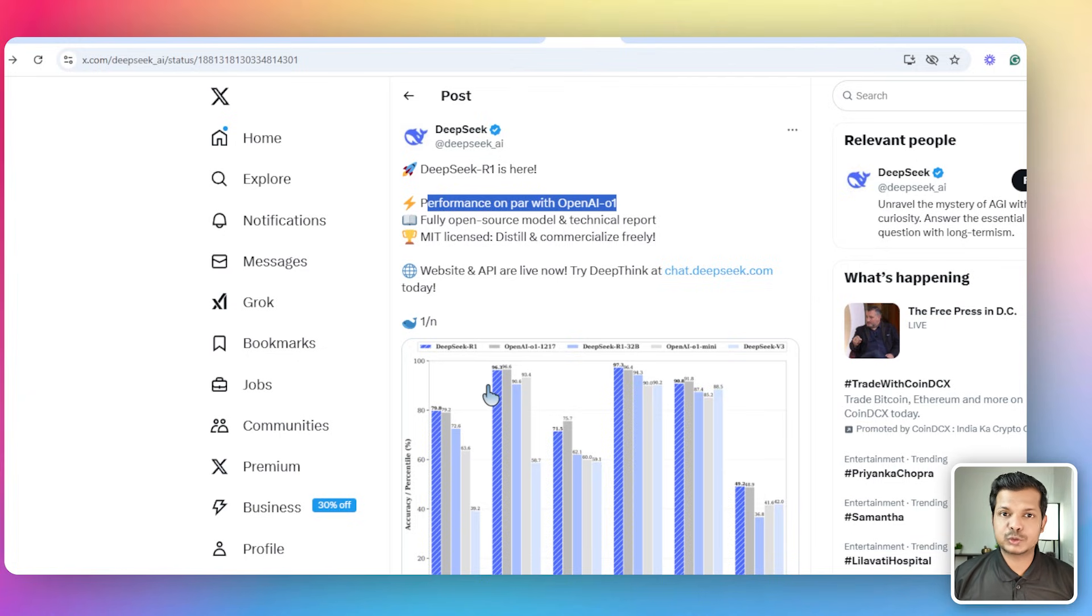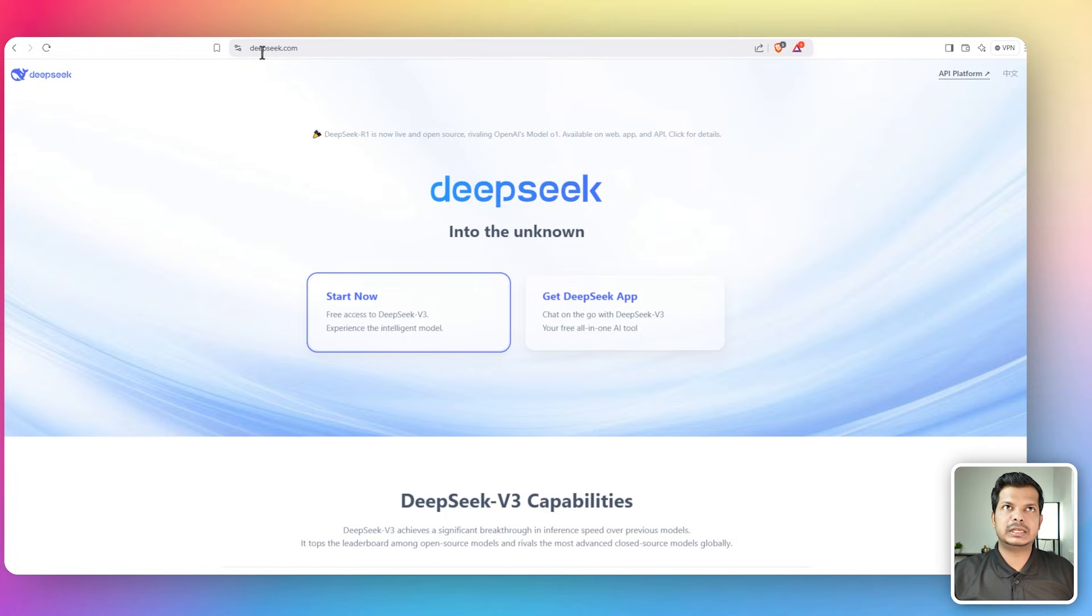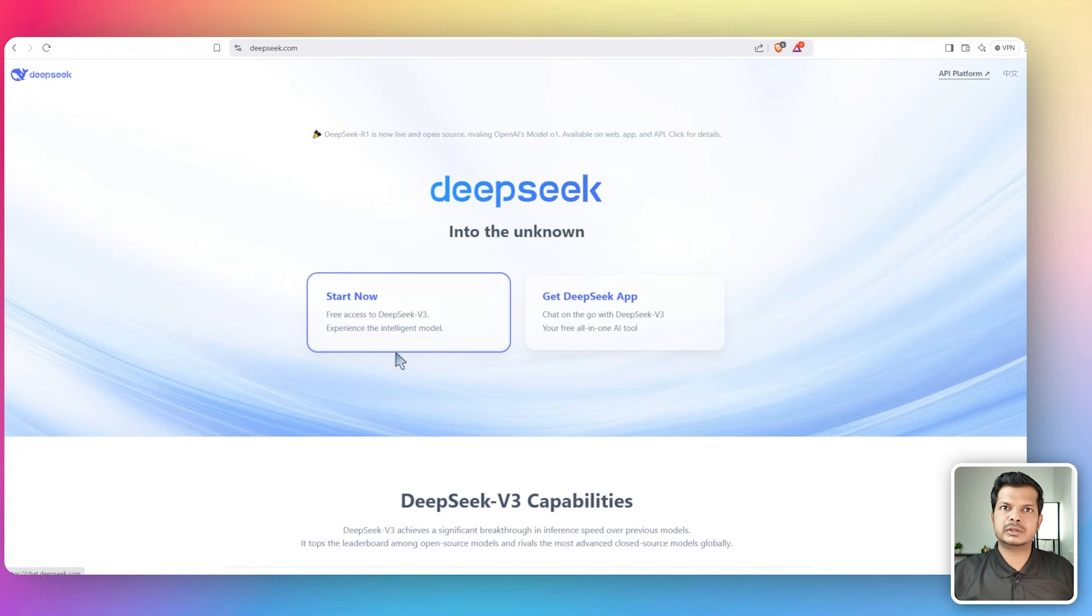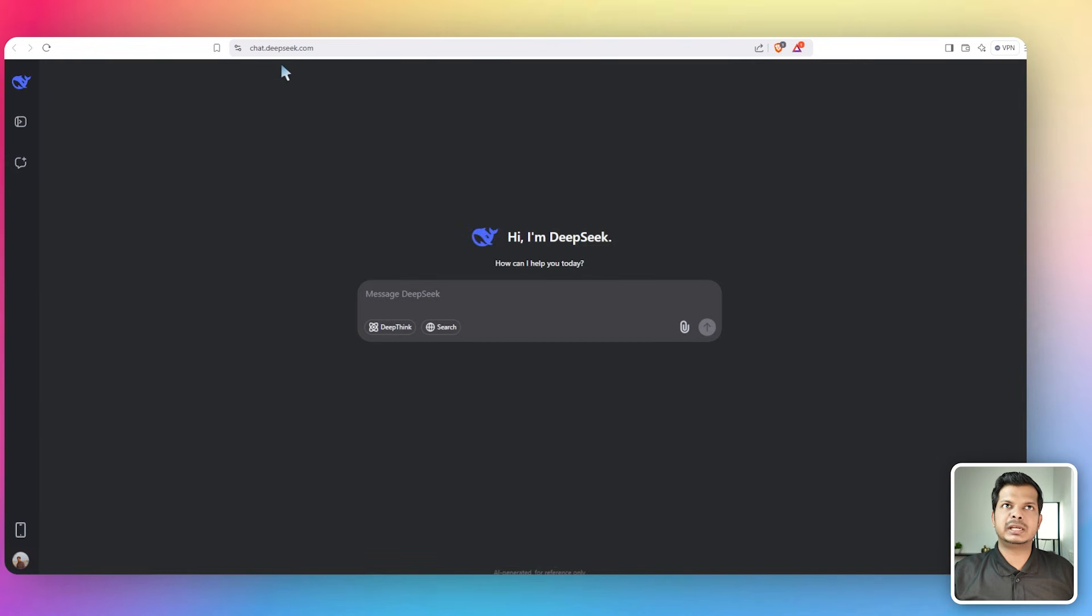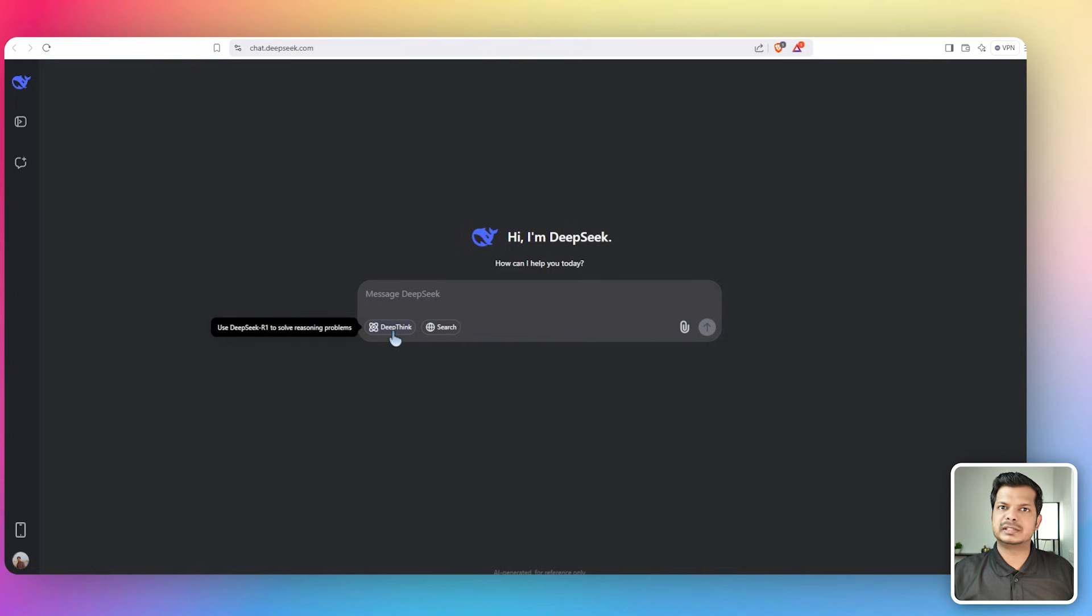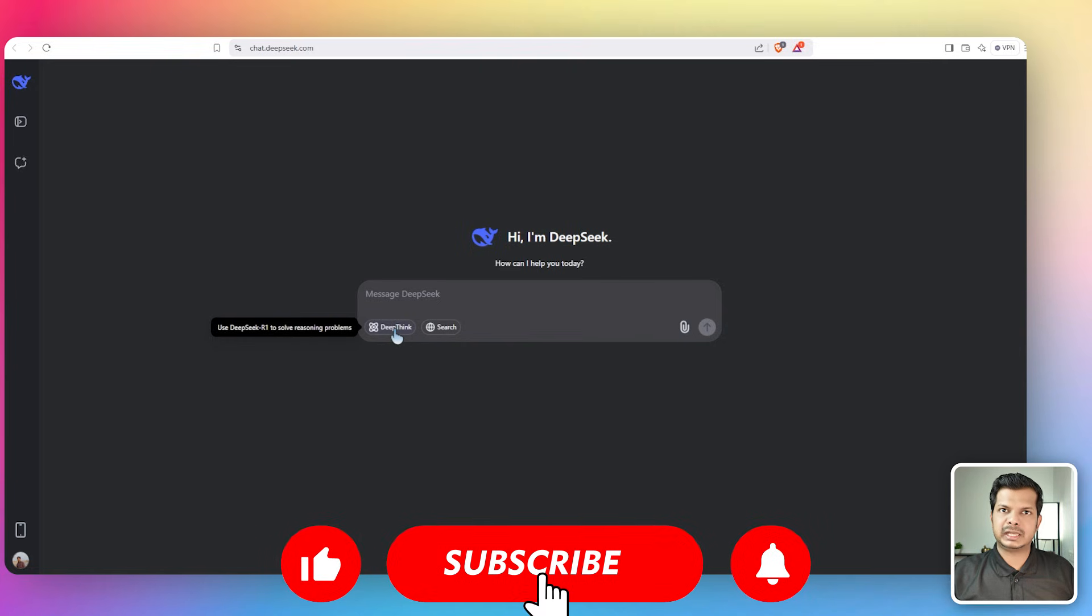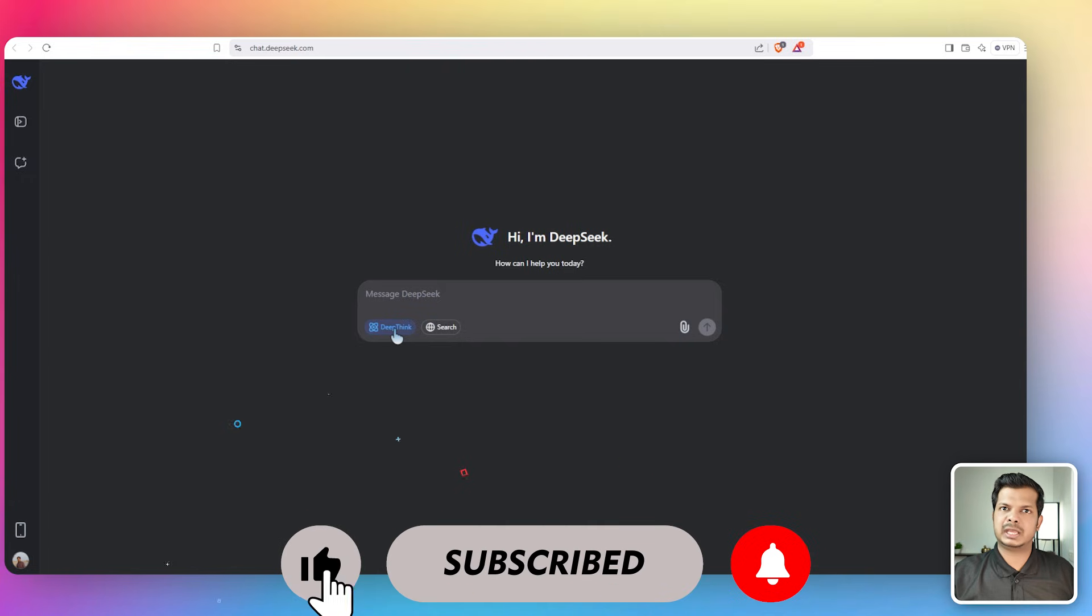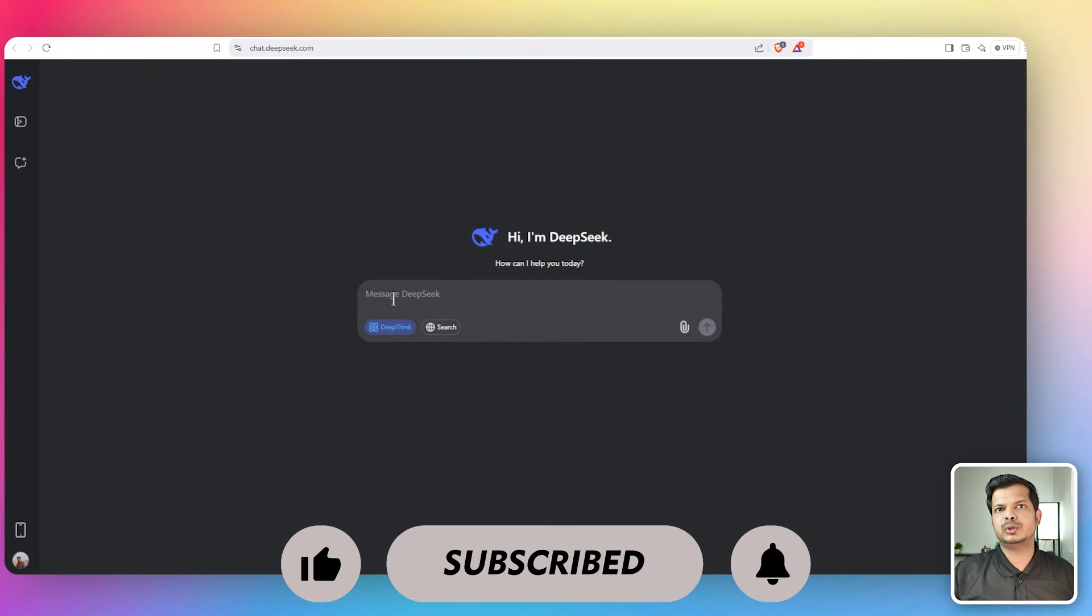I'm here in DeepSeek.com and we have to click on this button - DeepSeek R1 is now live and open source, rivaling OpenAI's model O1. Let's click start now and it will redirect to chat.deepseek.com. In this chat interface there's a DeepThink button. If you hover over it, it says use DeepSeek R1 to solve reasoning problems. Let's click on that button. Now DeepSeek R1 is active.